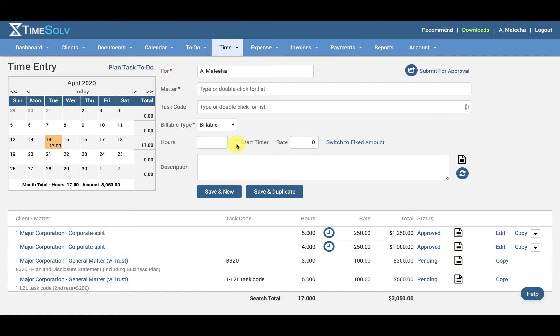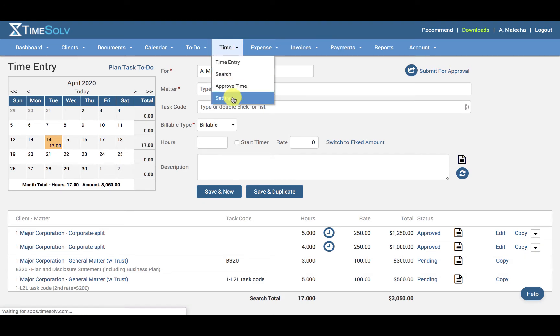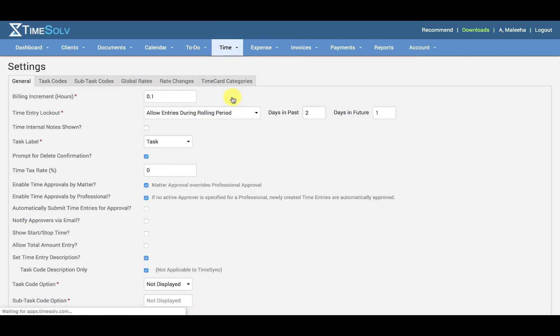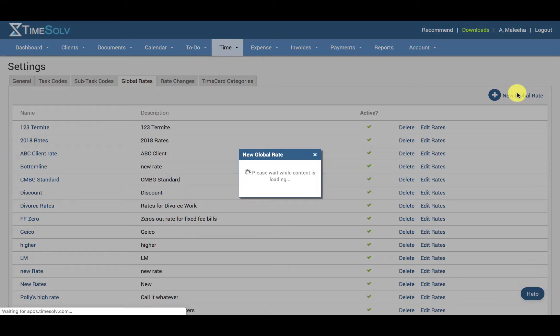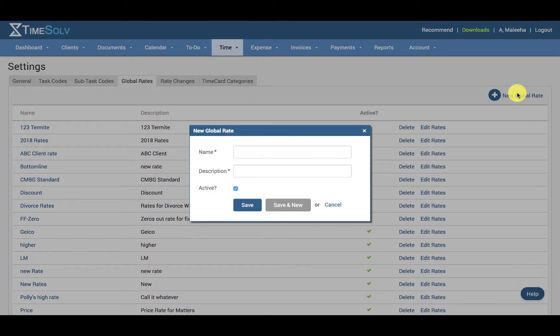To create these, click on Time, Settings, and the Global Rates tab, and click on New Global Rate. You can assign a name and a description, and you can activate or deactivate it from here.